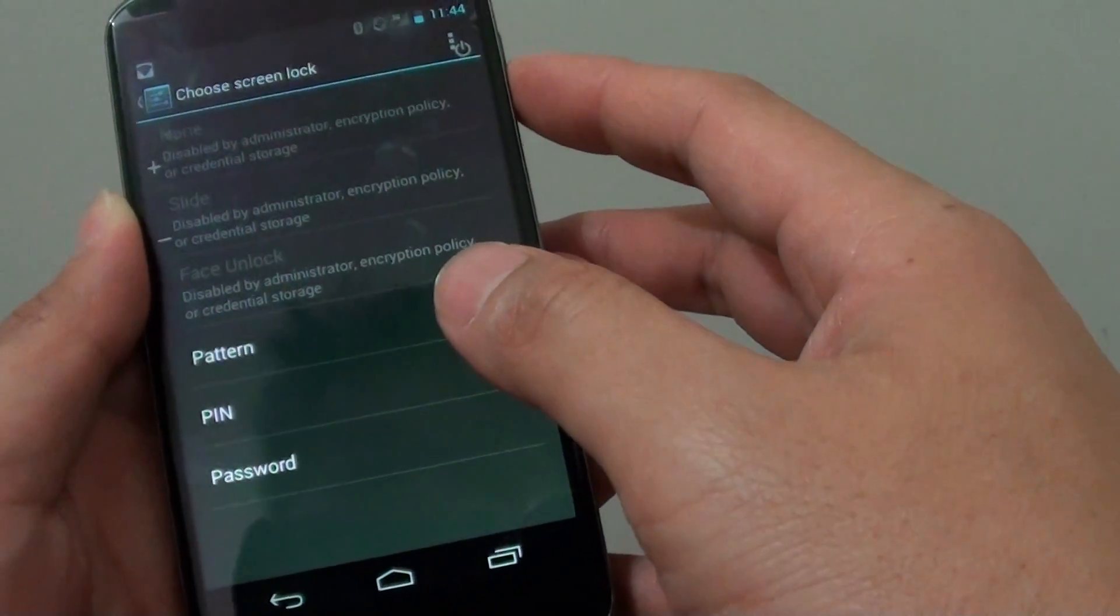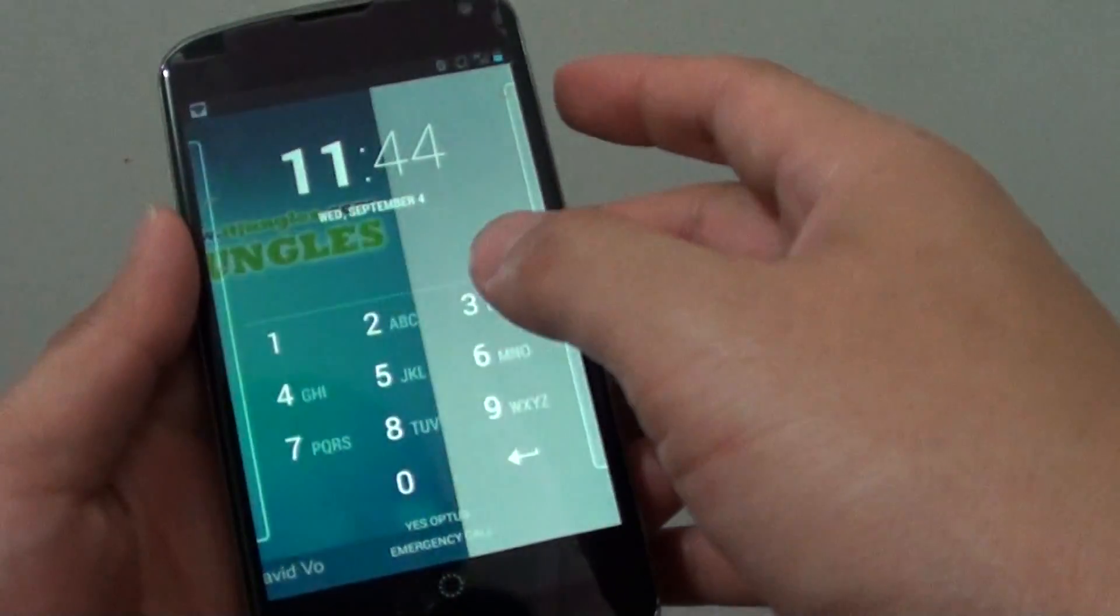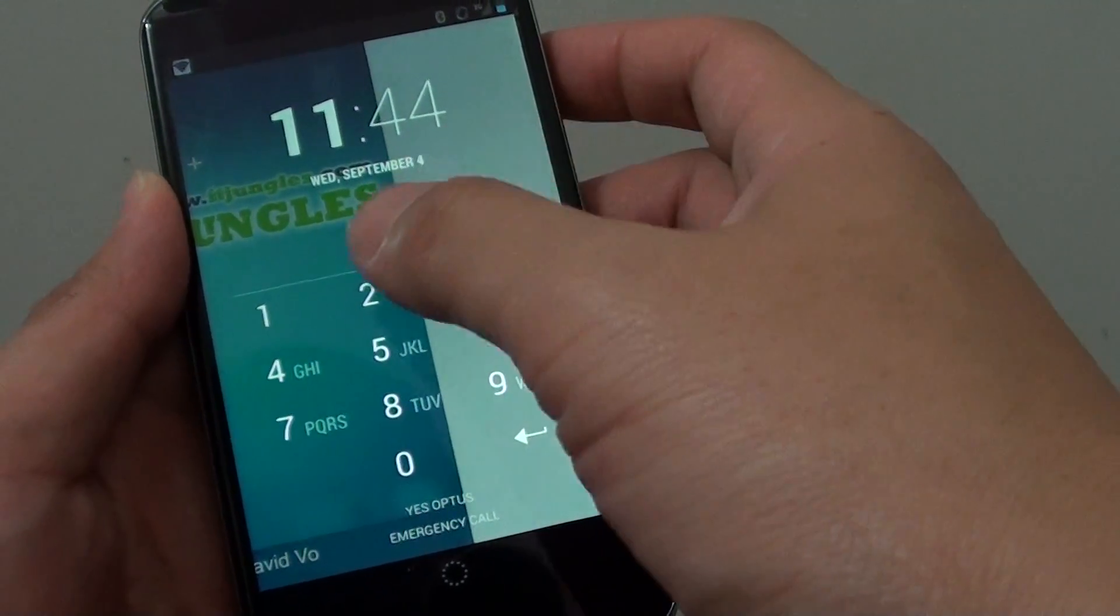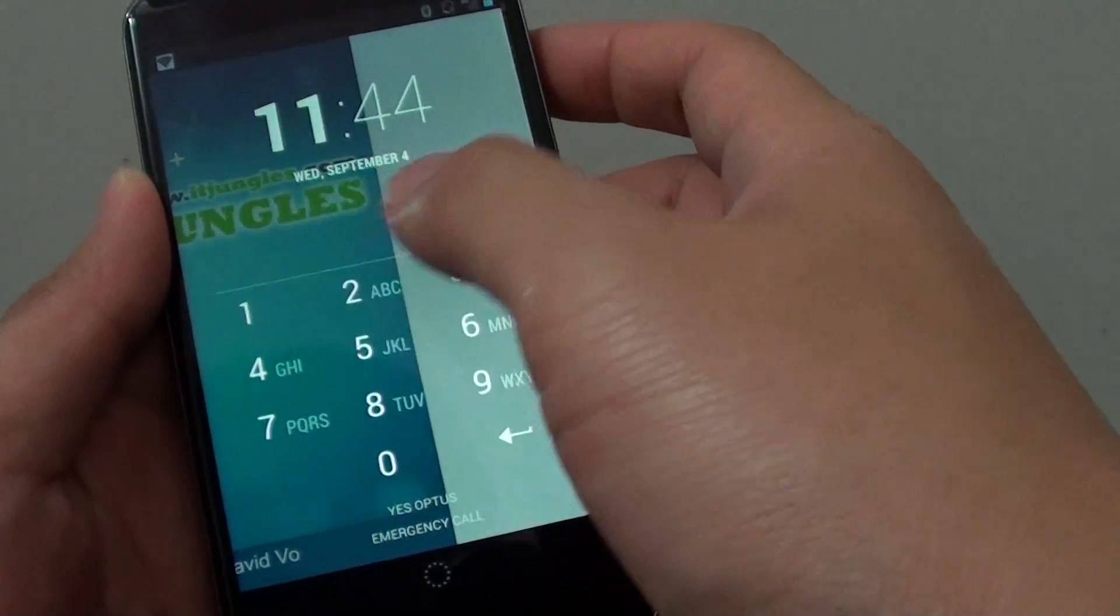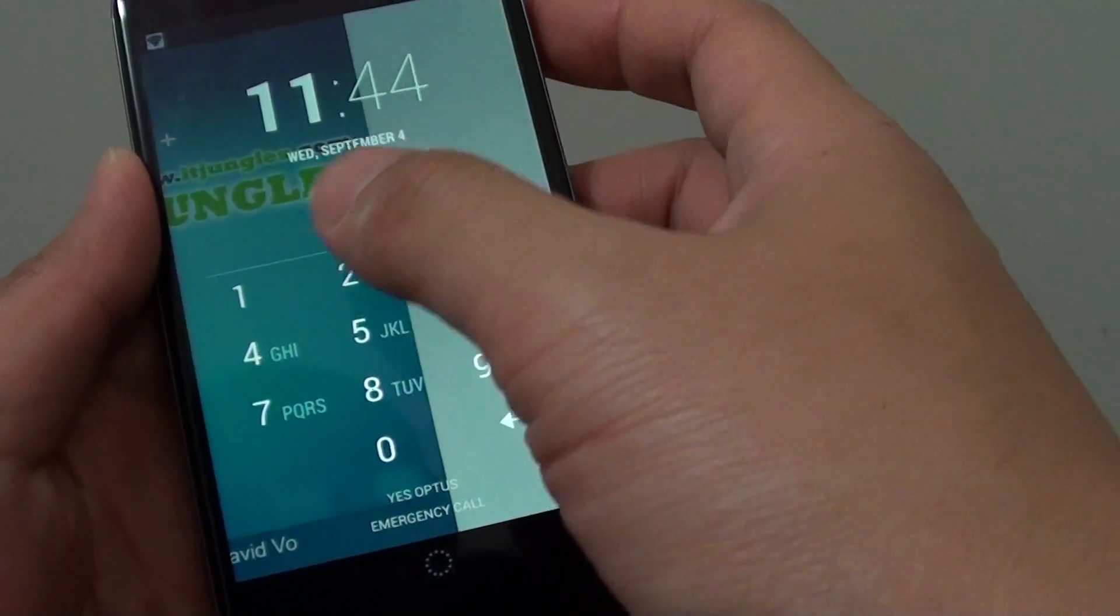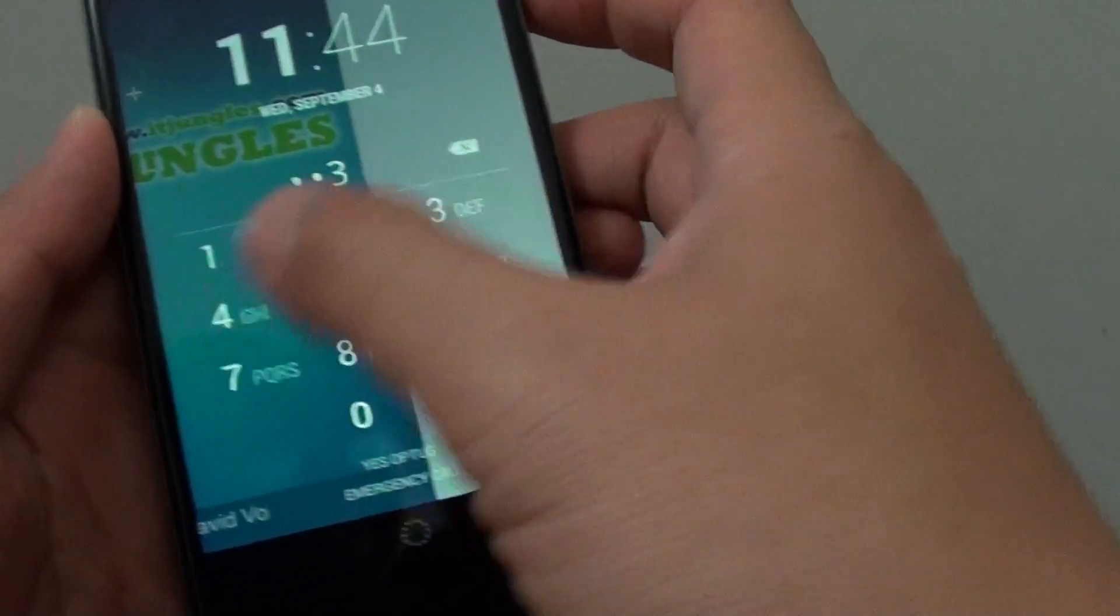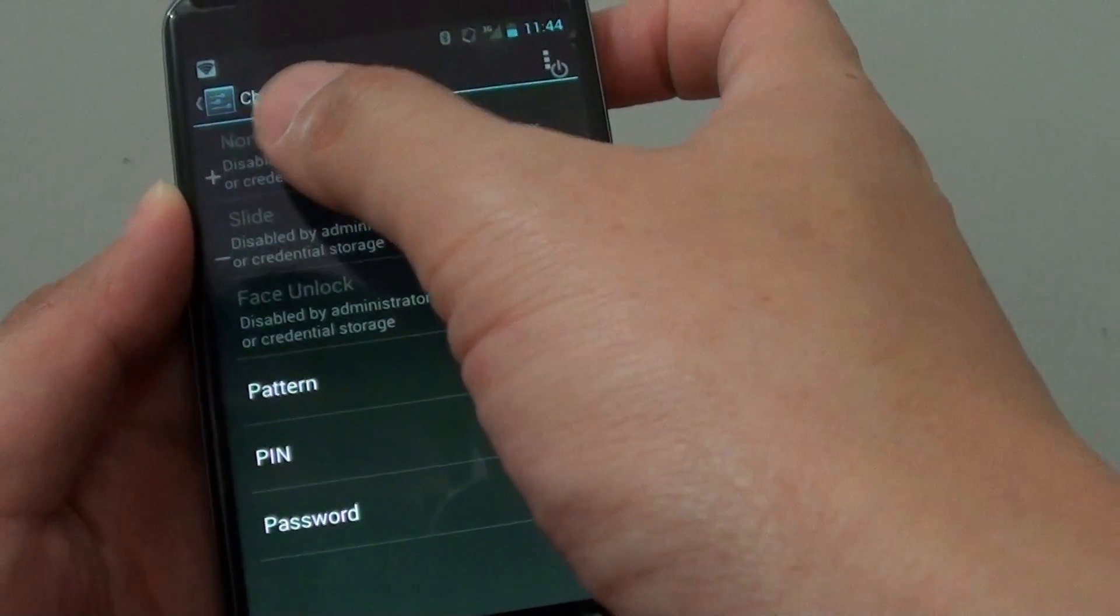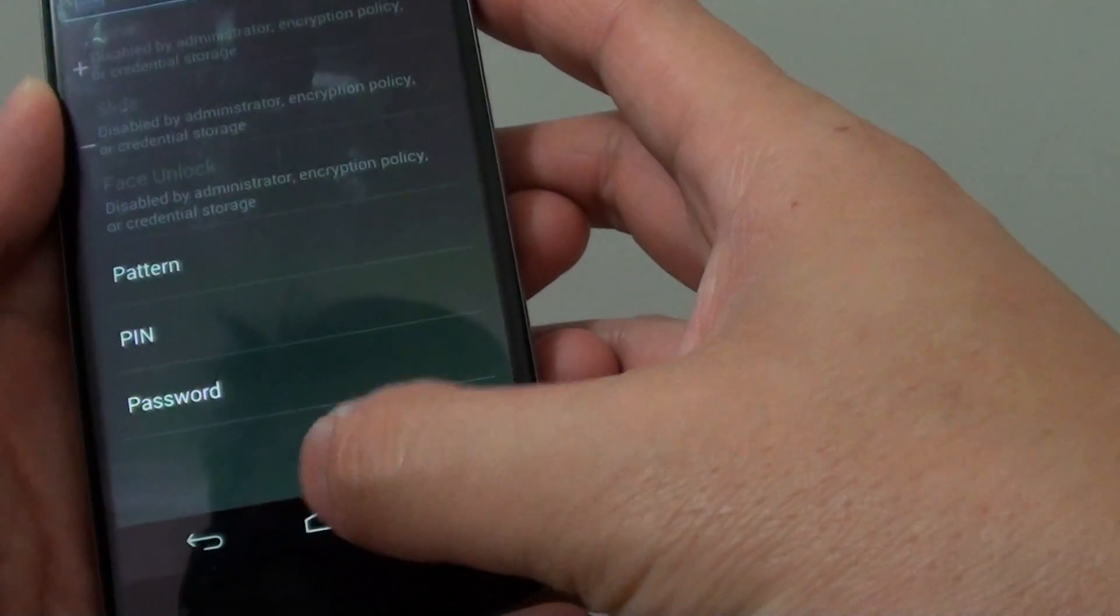So basically, when you install a particular app or use some particular features, it may ask you to put in a pin or password. And now that you notice you don't really want to use this particular pin or password on your lock screen and you want to remove it, you will find that once you go into here, you are unable to select the none option. So I'm going to show you how to remove it.